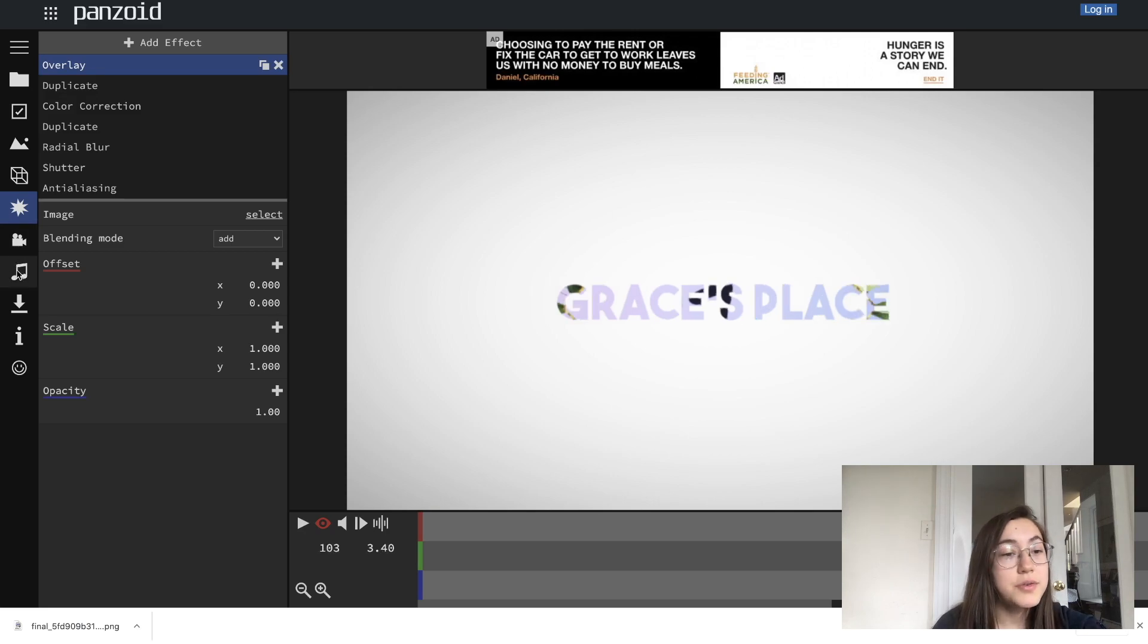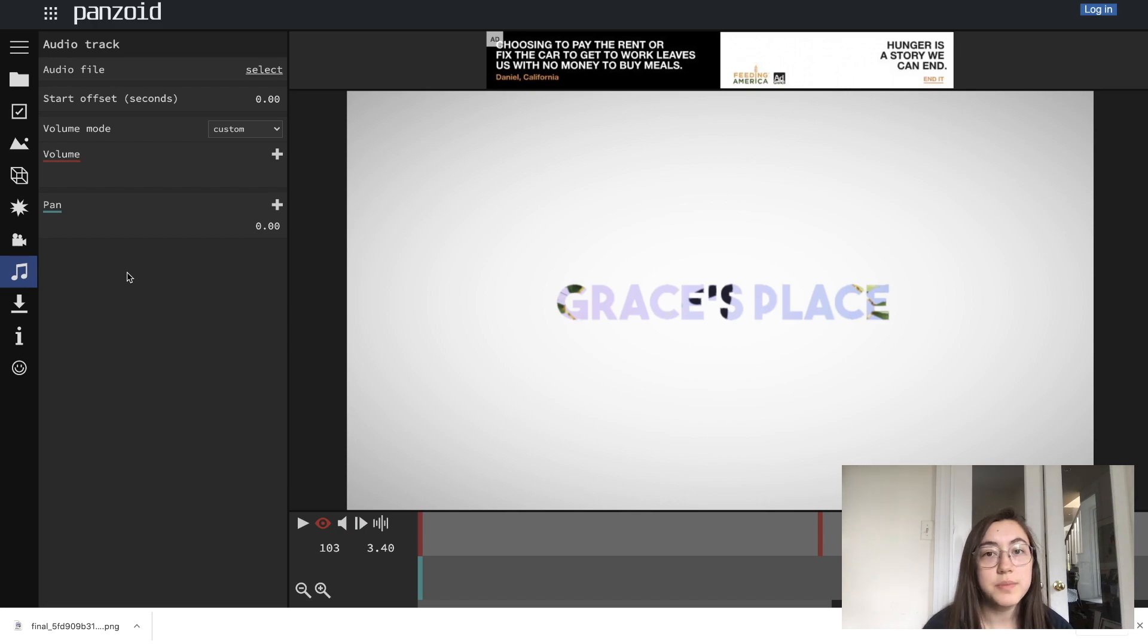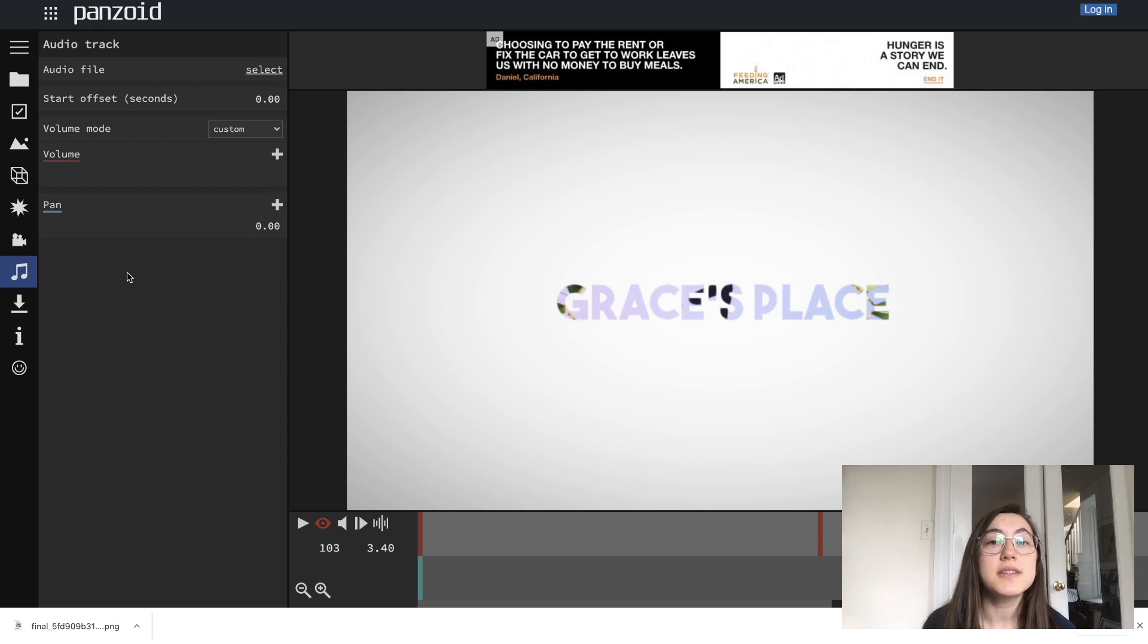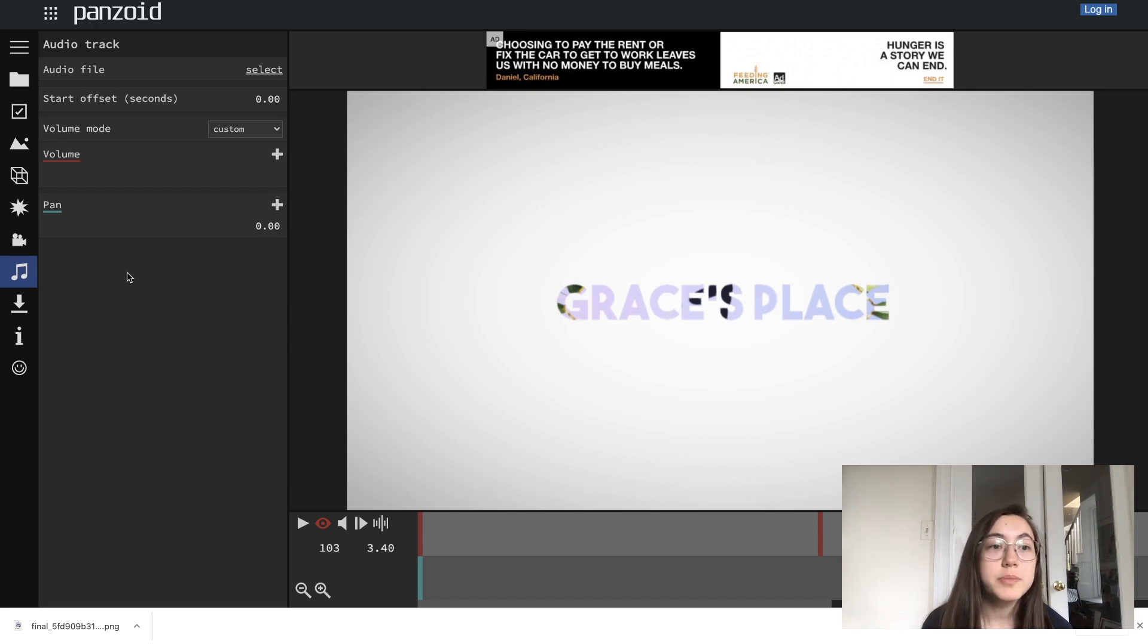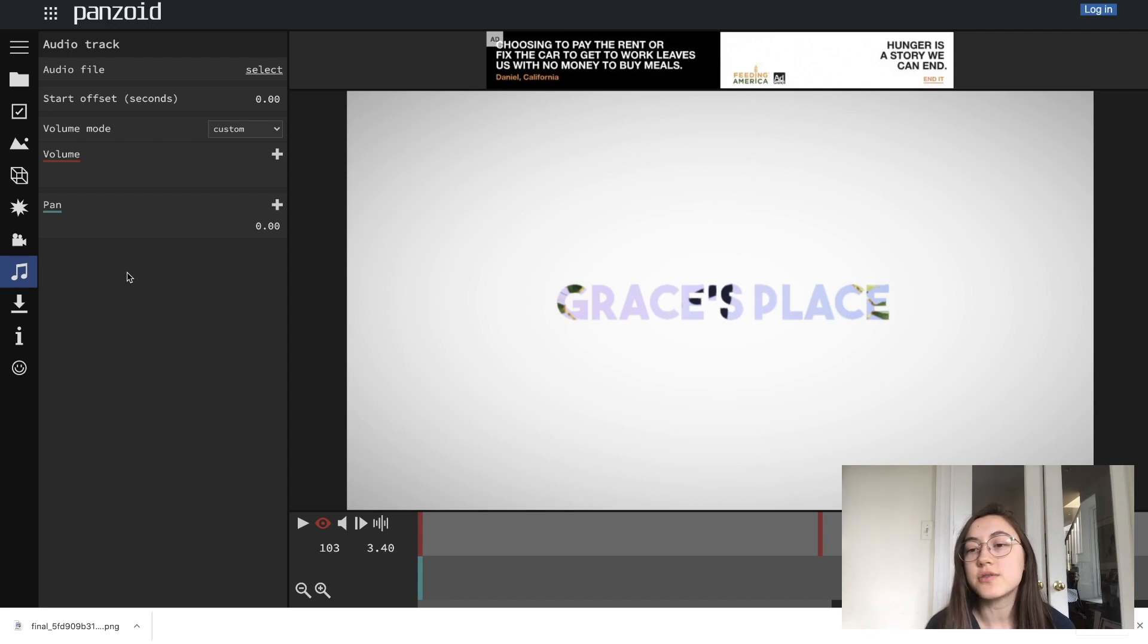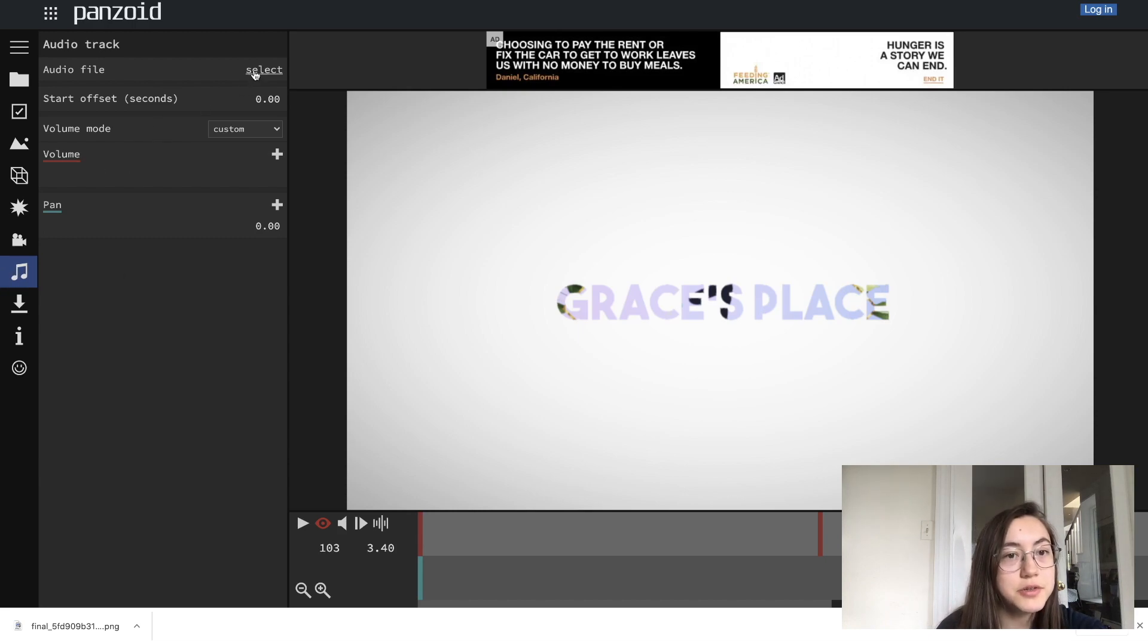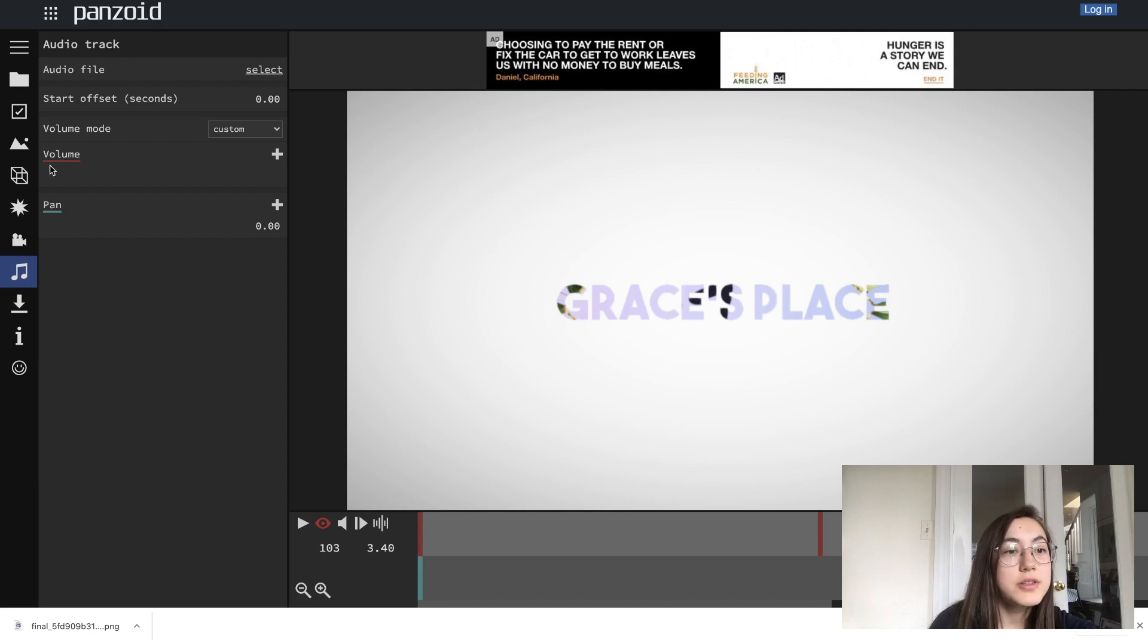Another thing you can do is change the music. When you're using these templates, you want to be careful to make sure if this music is copyrighted or non-copyrighted and what the rules around that are going to be. If you're not sure, it's always easier to add your own non-copyrighted music on top and you can do that in the music tab here. You can just select an audio file.